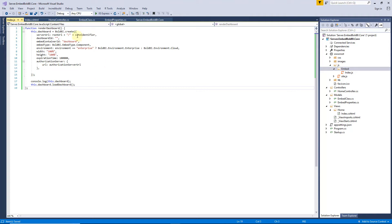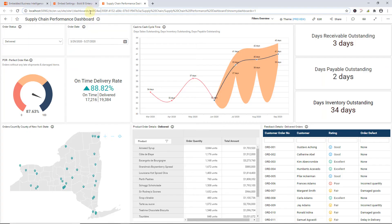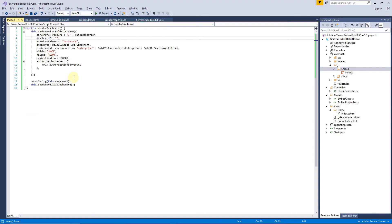Here, root URL and site identifier are already defined in the embed properties. You can get the dashboard ID from the dashboard URL, available in the Bold BI server. Now, copy and paste the dashboard ID into the application.